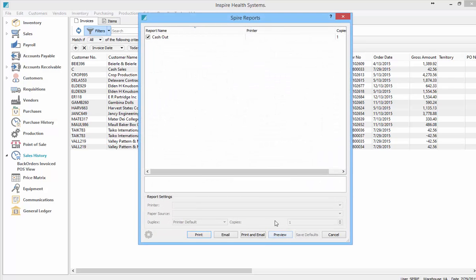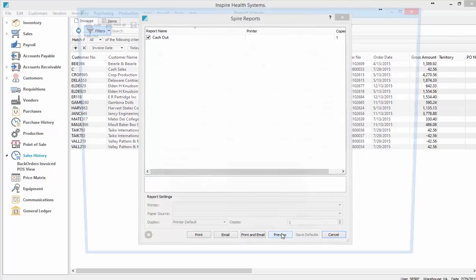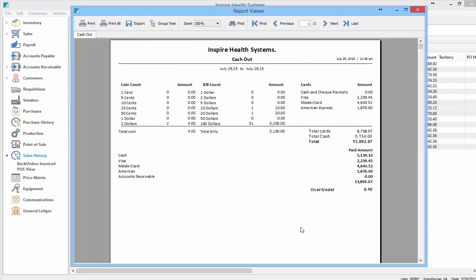I'll hit print to get my cash out report. It shows all the amounts I just typed in, alongside the amounts from the sales payment methods. It shows the till is out of balance by ten cents, so I go back to check where my cash problem is.